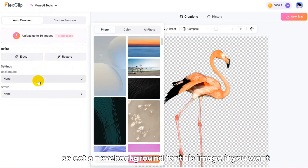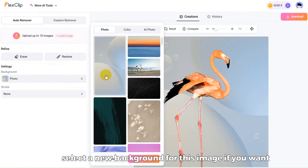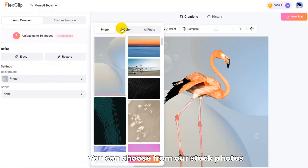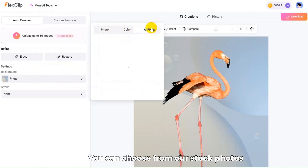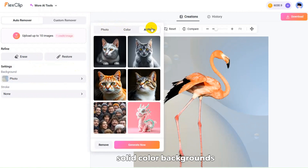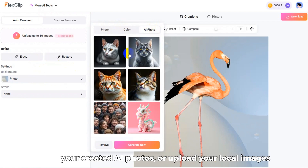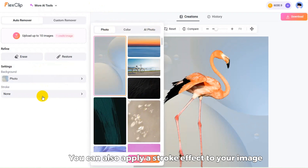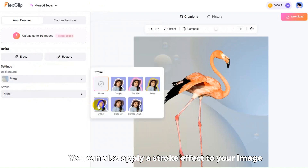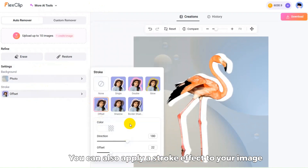Next, select a new background for this image if you want. You can choose from our stock photos, solid color backgrounds, your created AI photos, or upload your local images. You can also apply a stroke effect to your image.